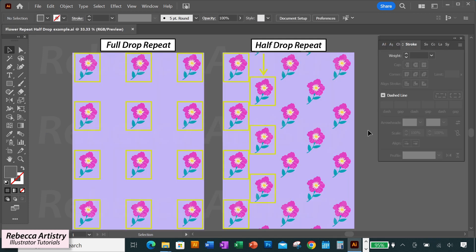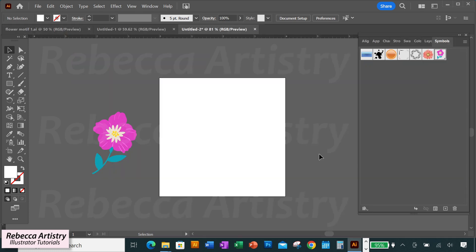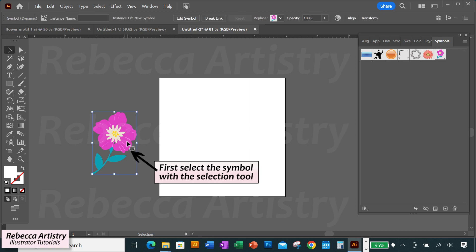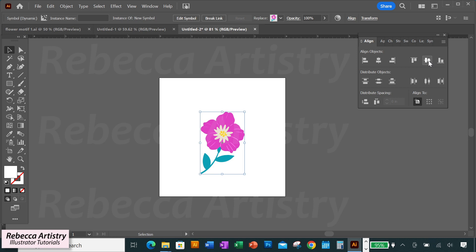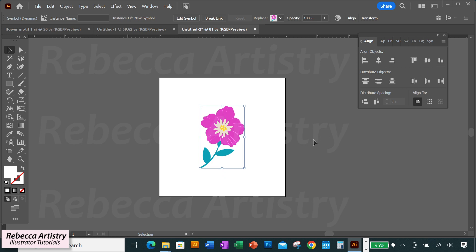Now let's make our half drop repeat using our new symbol. A half drop repeat is a repeat where the elements of every other column drop halfway down. To start, I'm going to place the symbol right in the center of the artboard. I'll go to the align panel, make sure align to artboard is selected, then click horizontal align center and vertical align center. That places the flower right in the middle of the artboard. Now I'm going to copy the symbol to the edges of the artboard to create the actual repeat.